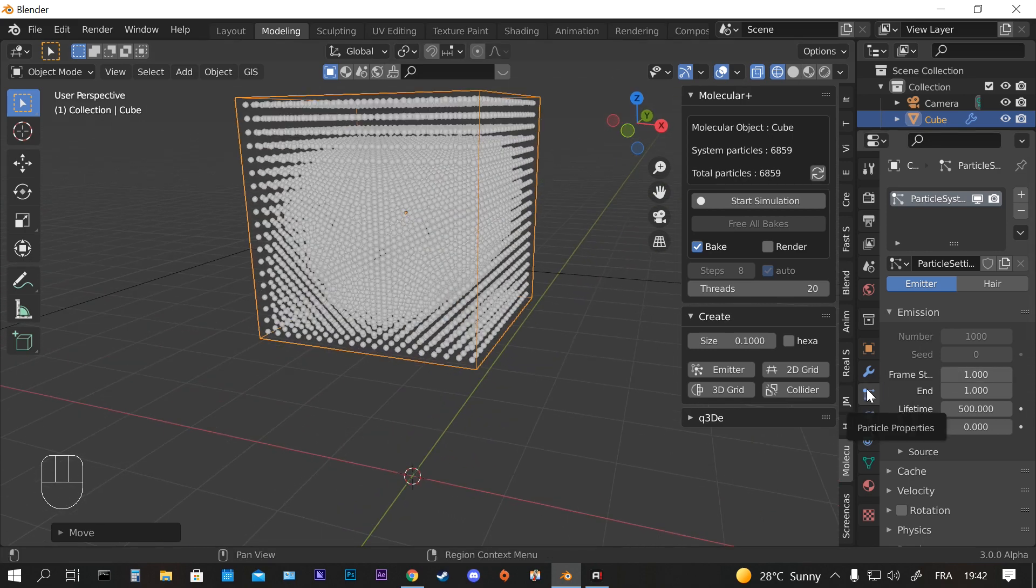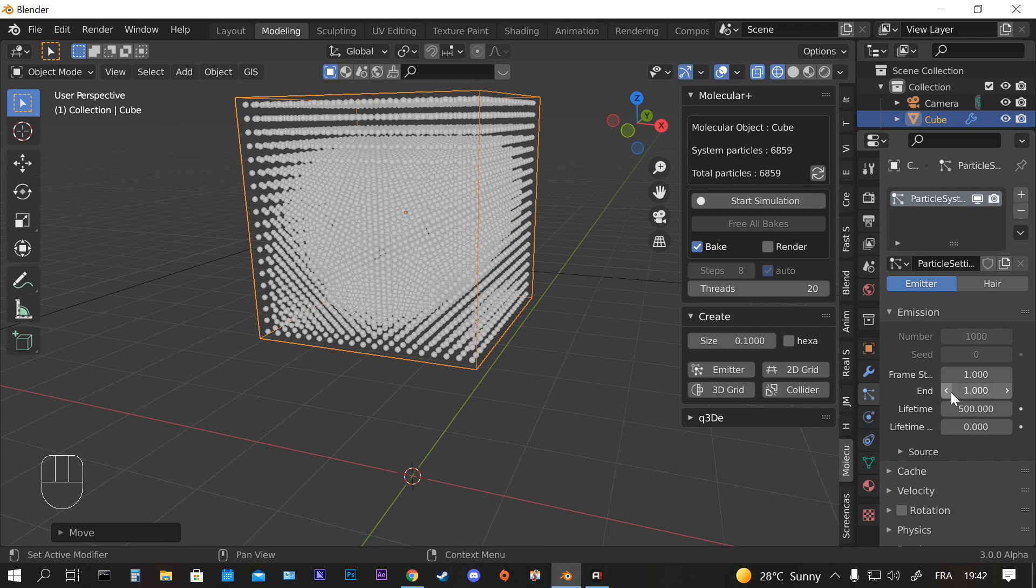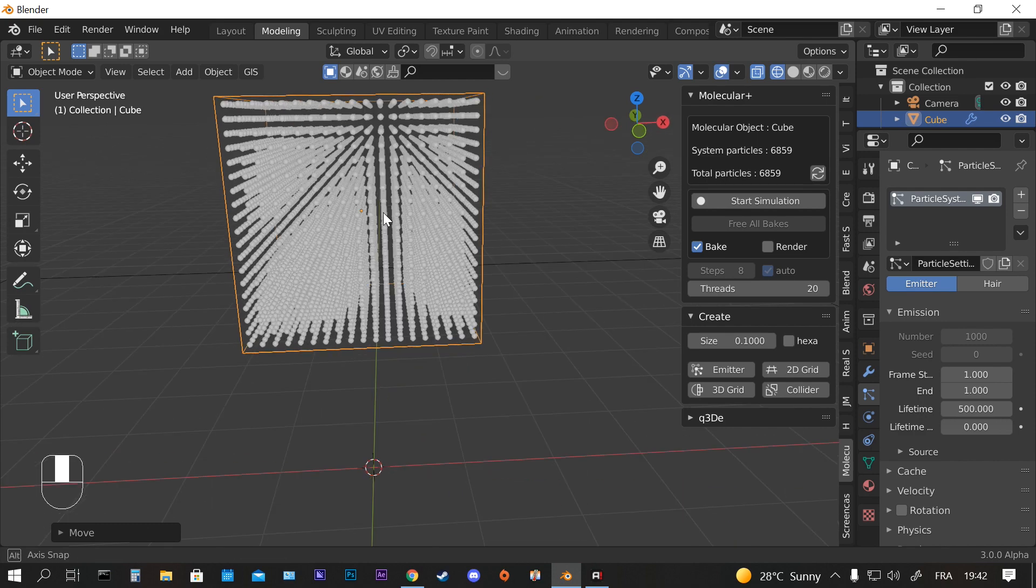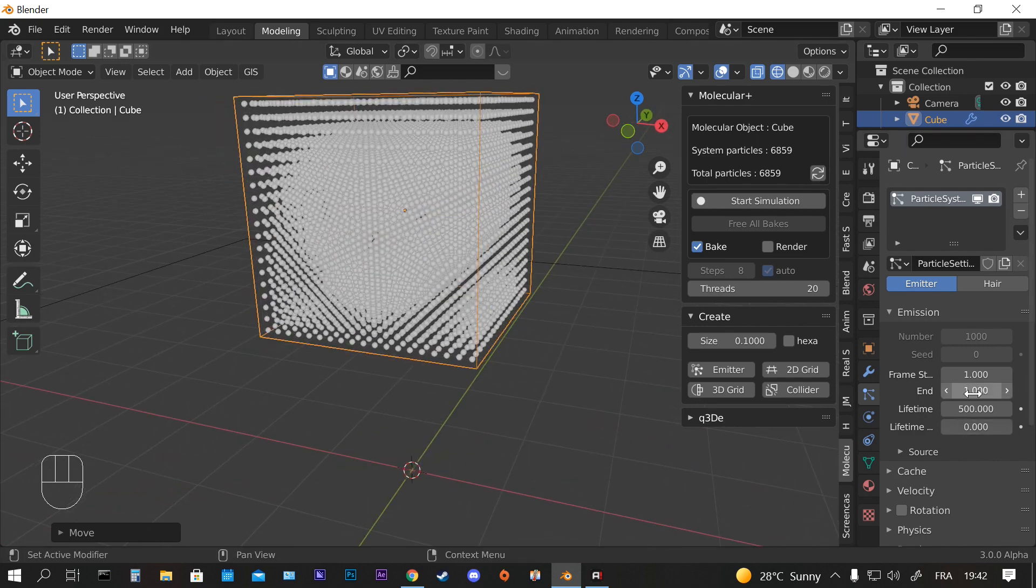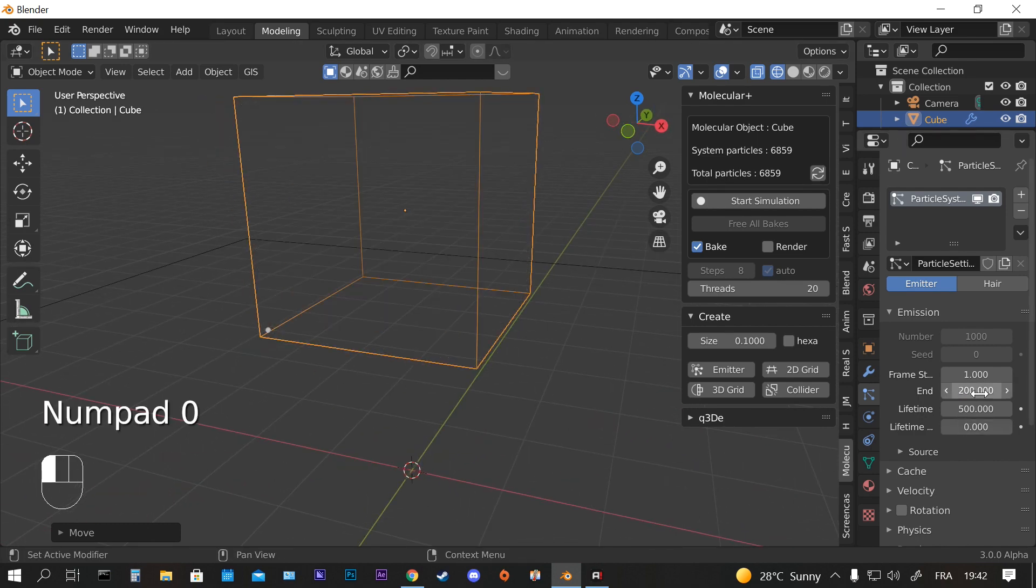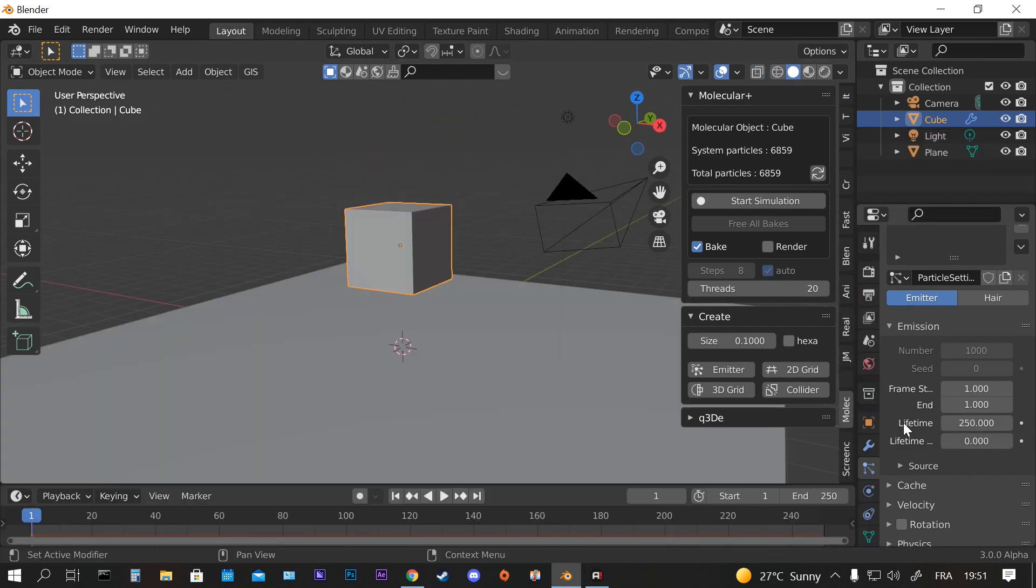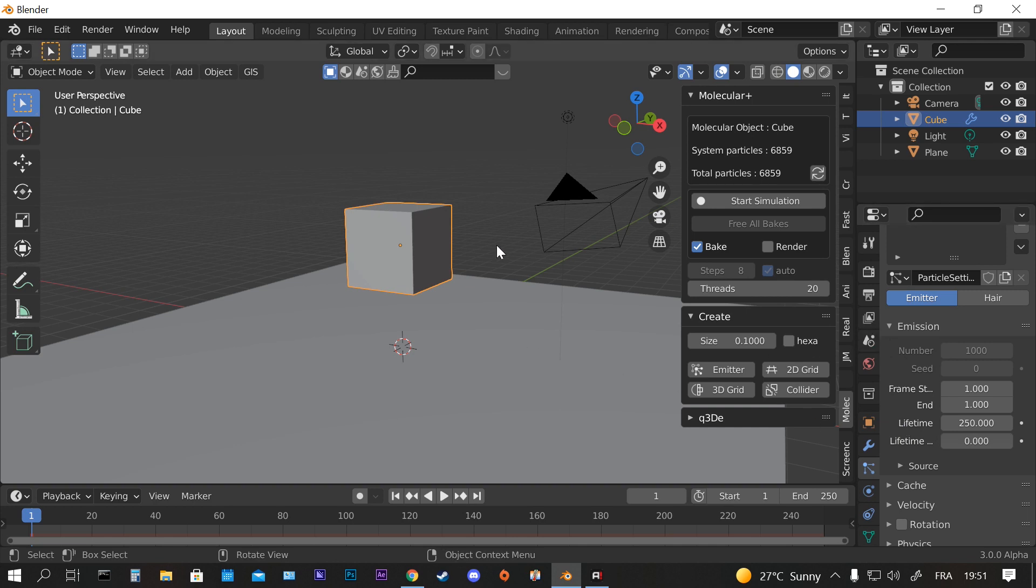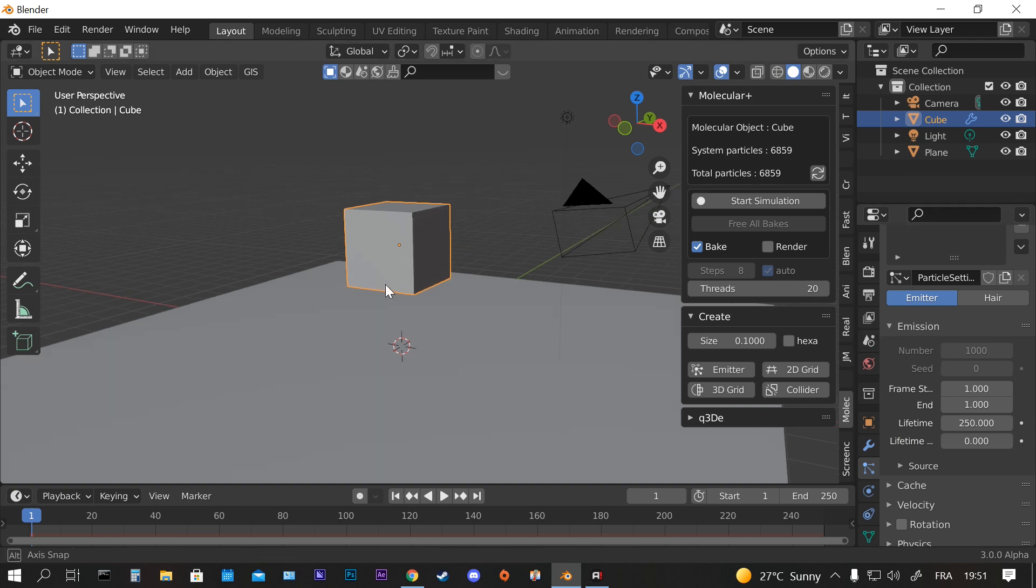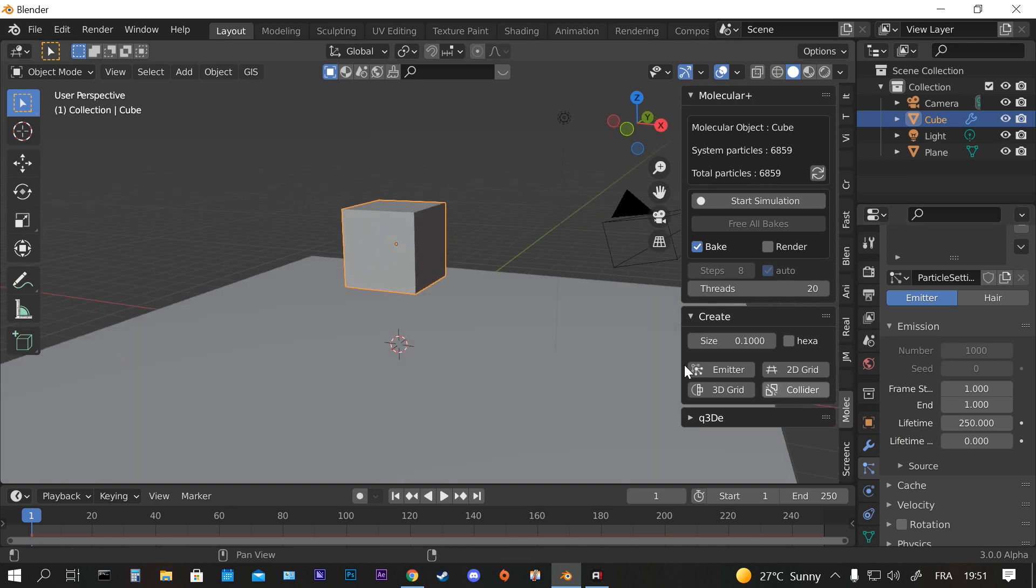Make sure that you put here in the Particle Properties, in the Emission tab, put this to 1, the end to 1, so you can see it. Because normally sometimes it's 200 and then you're going to see nothing.